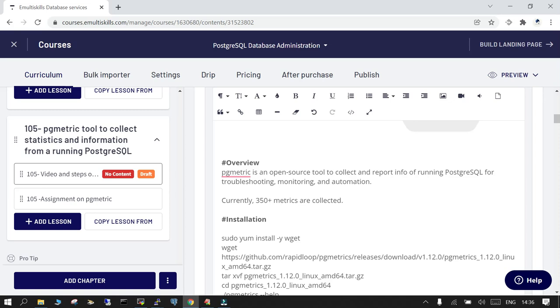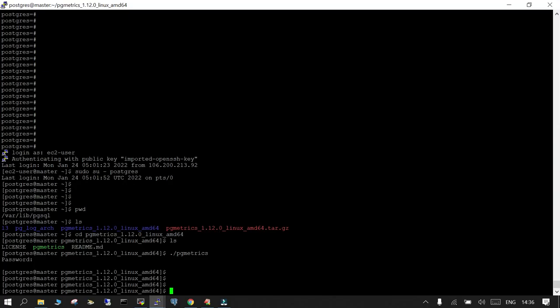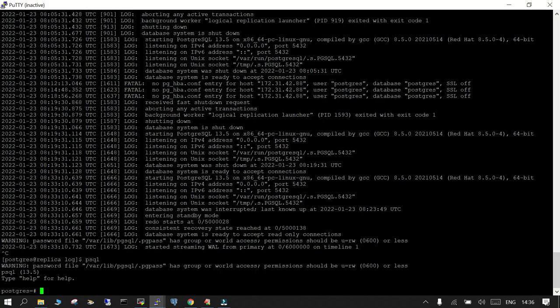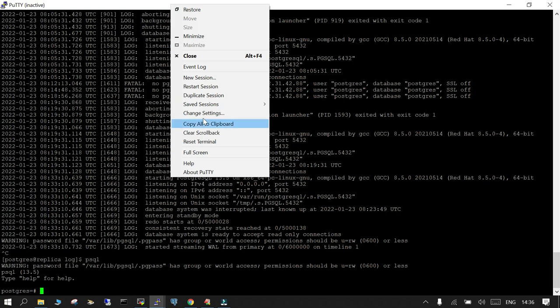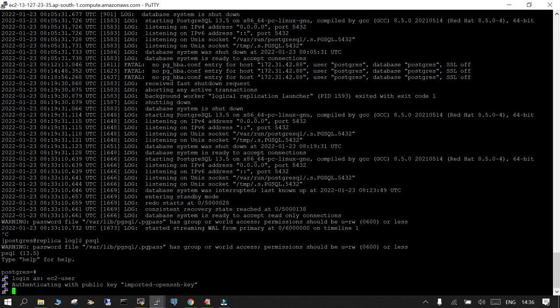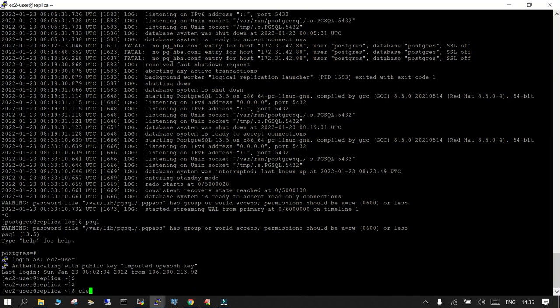For this particular demo what we have used is we have a master and we have a replica which we have created. So let me restart this session.